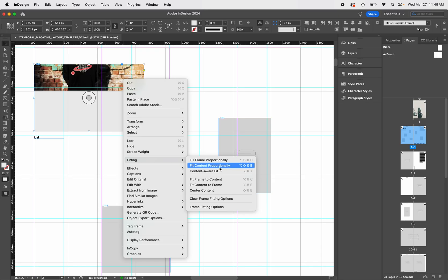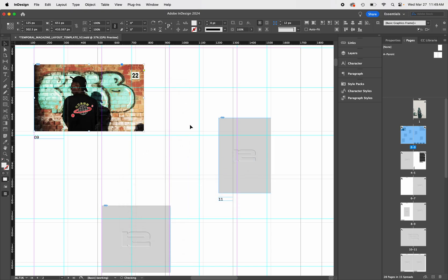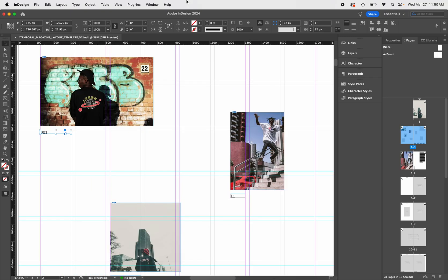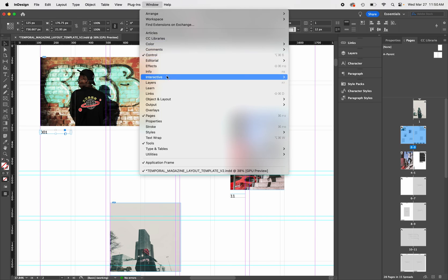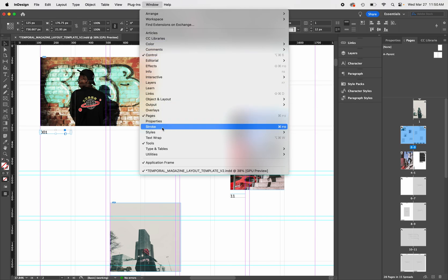When placing images, sometimes you need to adjust the fitting by selecting Fill Frame Proportionally. Now let's talk about character styles. To find this panel, you'll need to go to Window, Styles, Character Styles.